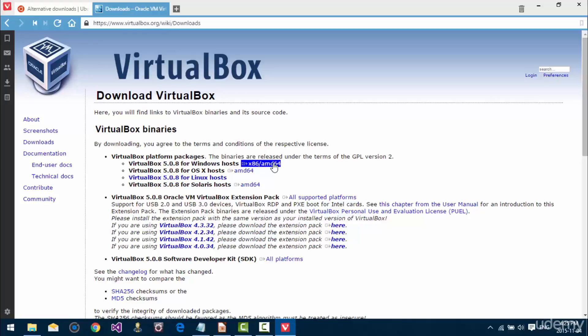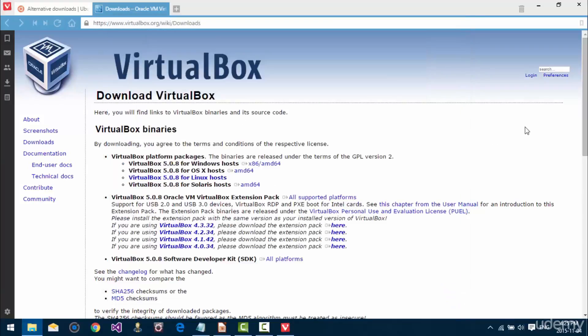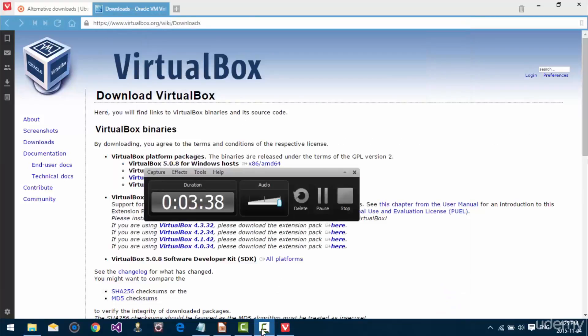If you click that, it's going to start the download. Now, I've already got mine downloaded, and we're going to need these in the next few videos. So, thanks for watching, and I'll see you guys soon.